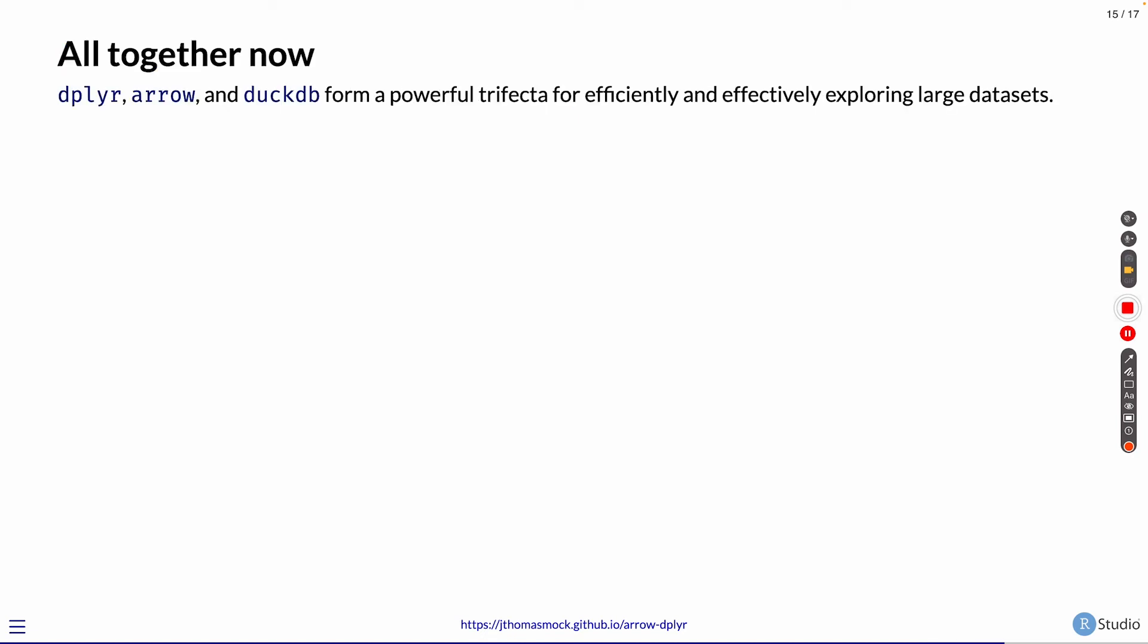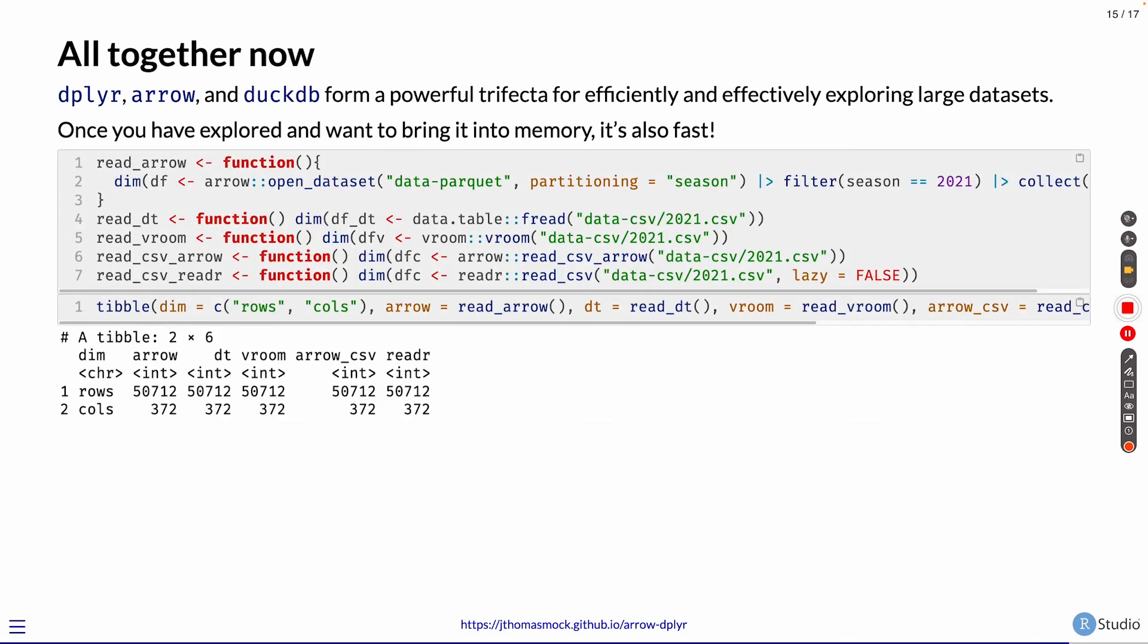So altogether now, you have dplyr, Arrow, and DuckDB that form a powerful trifecta for efficiently and effectively exploring these large datasets. Once you've explored and you're ready to bring relatively large datasets into memory, it's also fast.